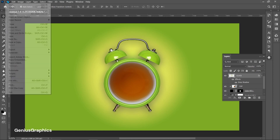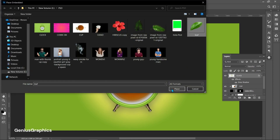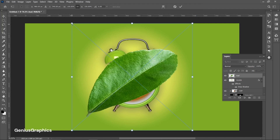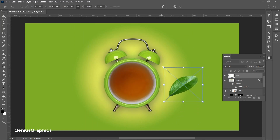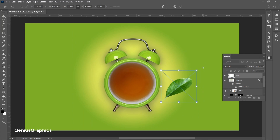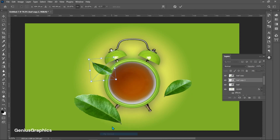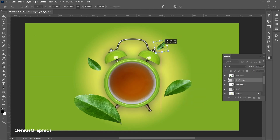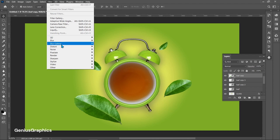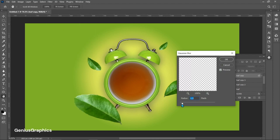Add leaves. From filter, select blur, then gaussian blur. Follow the settings to maintain the color.